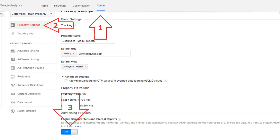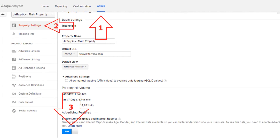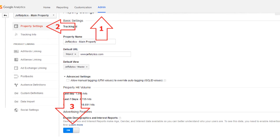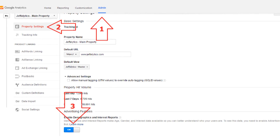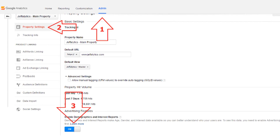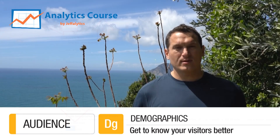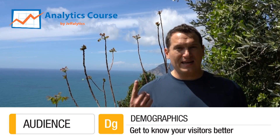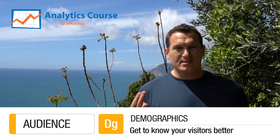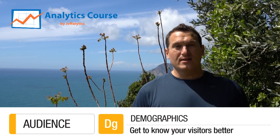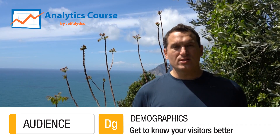Basically, enabling the demographics reports in Google Analytics allows you to track certain demographics about the people who are visiting your website. For example, you can see their age, you can see their gender, and you can see their interests — what they're interested in.